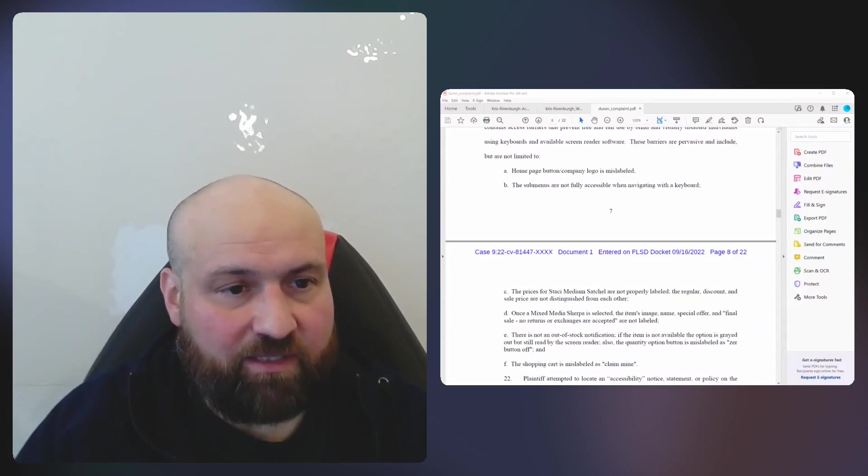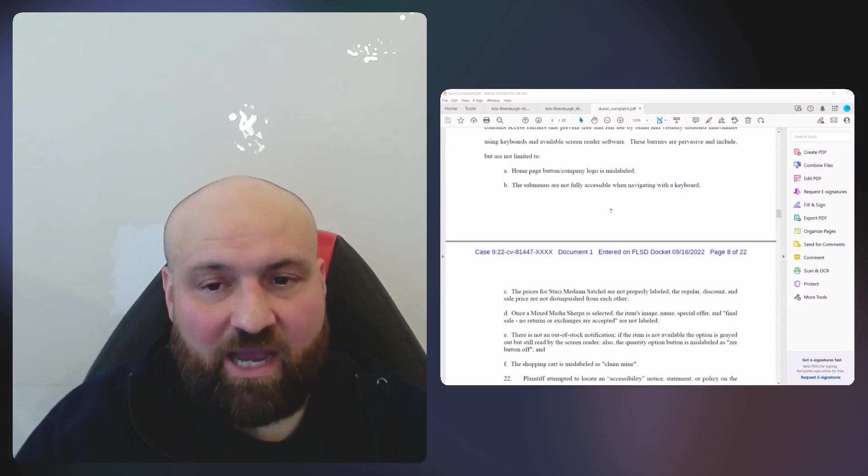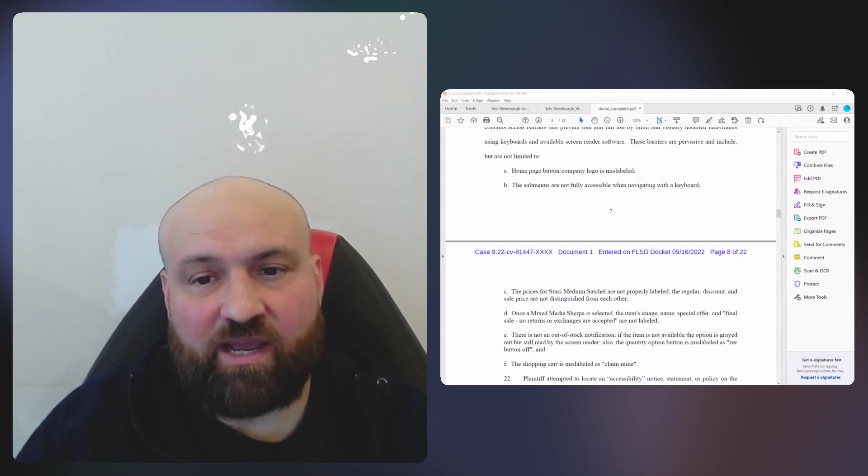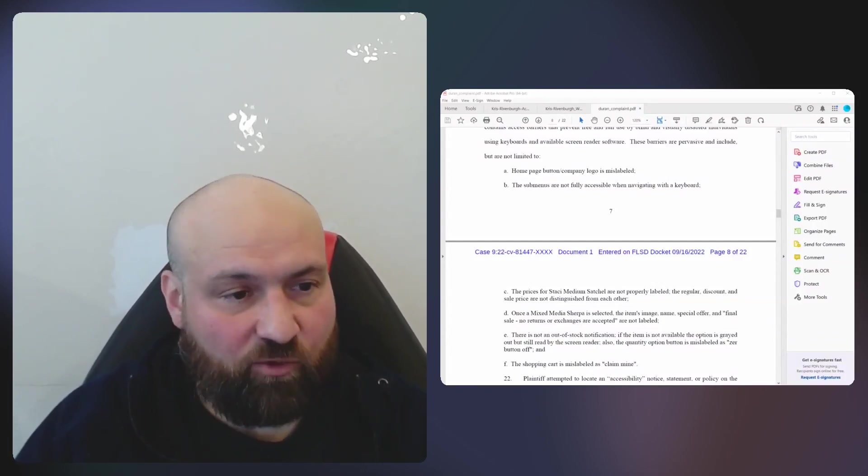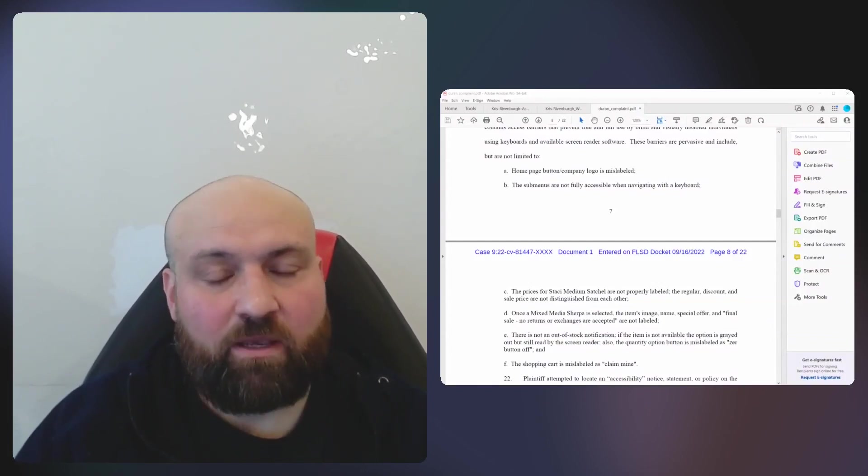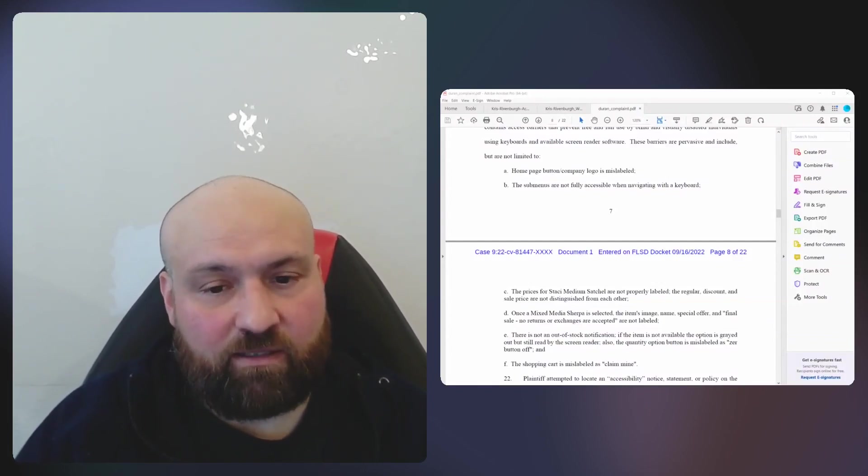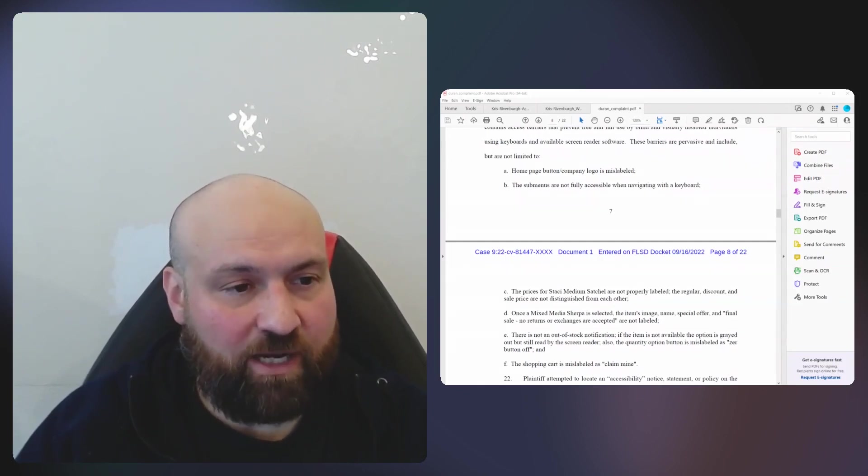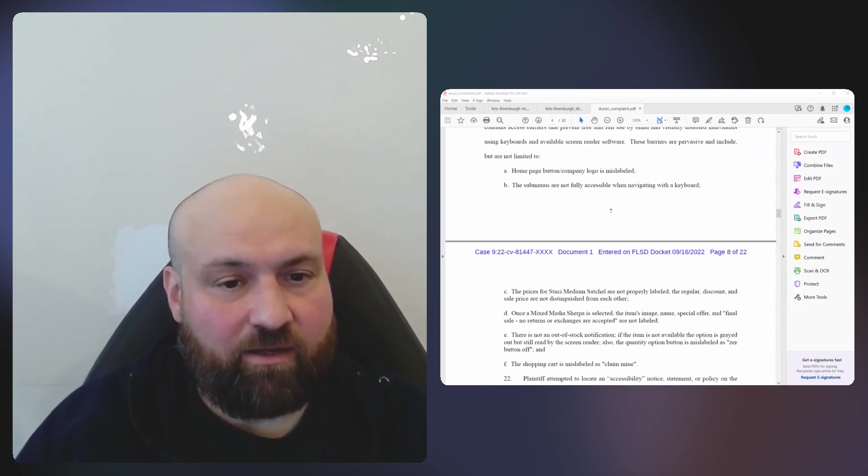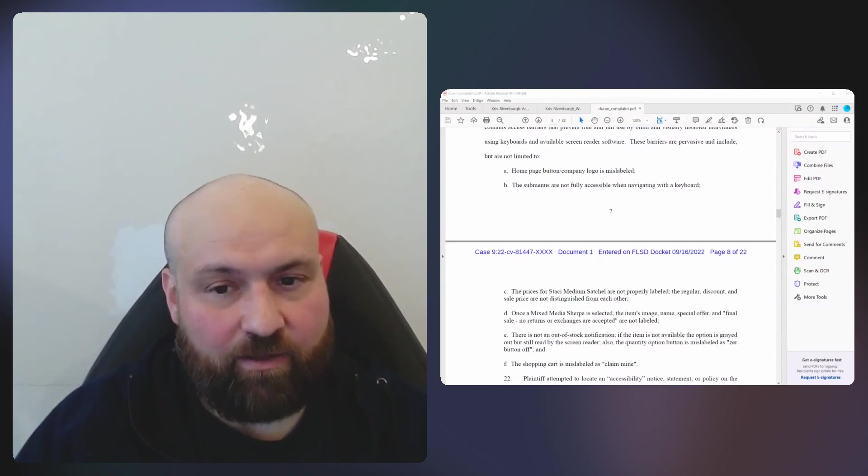Continuing on with my mini-series on the most active plaintiff's law firms, today I have a complaint that was filed on September 16, 2022. The signing lawyers were the law office of Pileo Duran and Roderick Hanna.